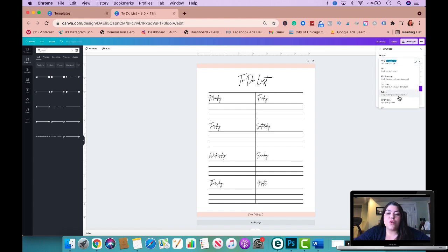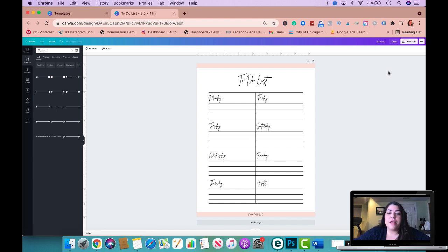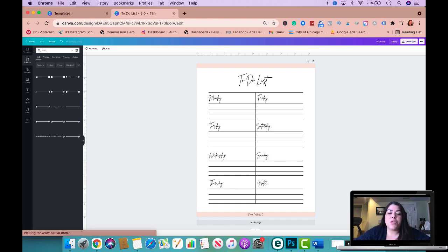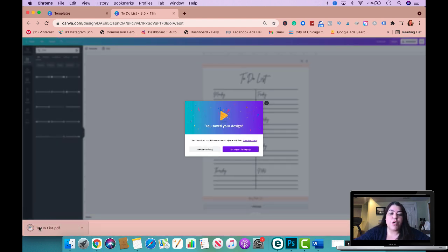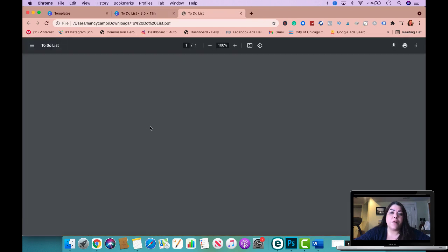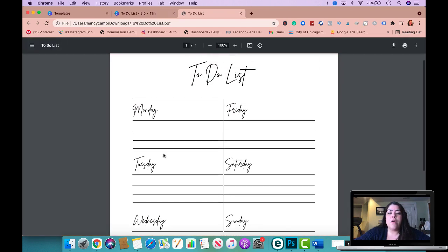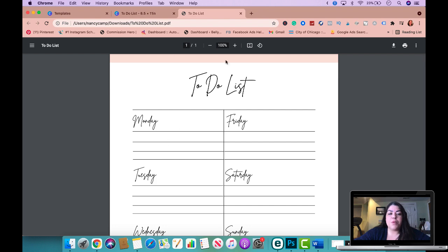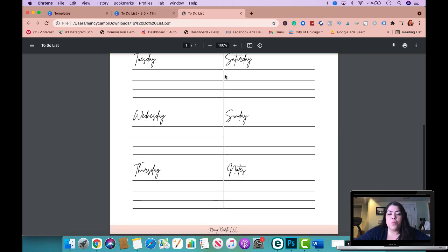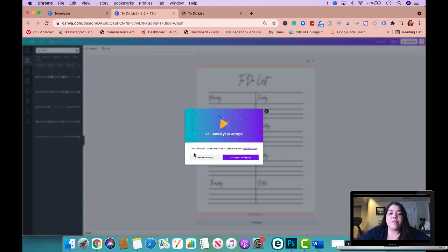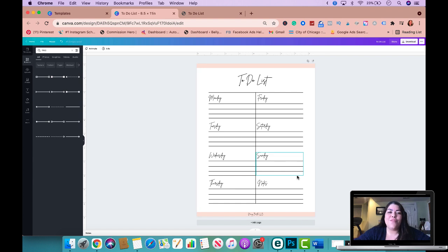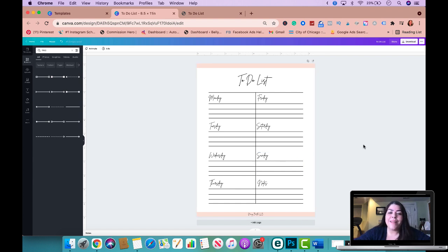You want to make sure that you do it as a PDF print. So therefore it's a high quality file. And if you download it, this is what you're going to be giving out to your customer when you sell it, whether you sell it on Etsy, on your own store. But this is what you will be giving. Obviously you could get as creative as you want. This was just to kind of give you guys an idea on how to create one.